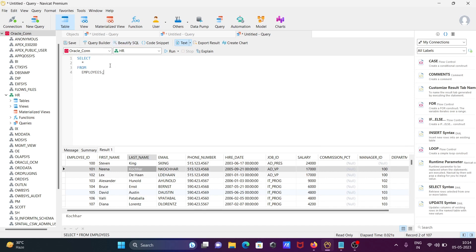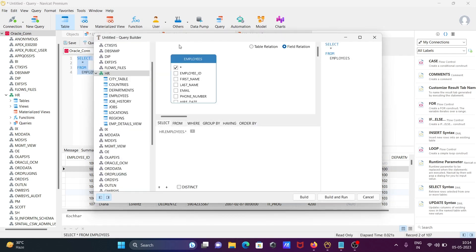Next, here you can see there is the Query Builder. If you need to write a query without typing manually, by clicking you can perform queries using this visual tool.